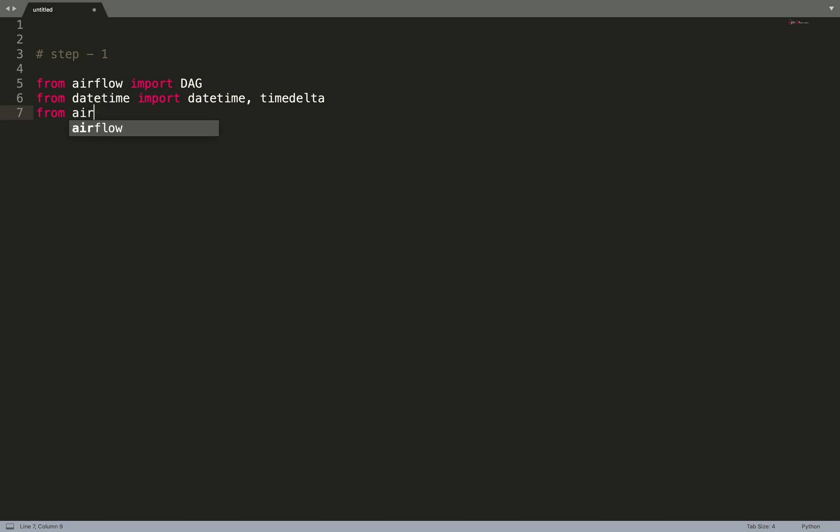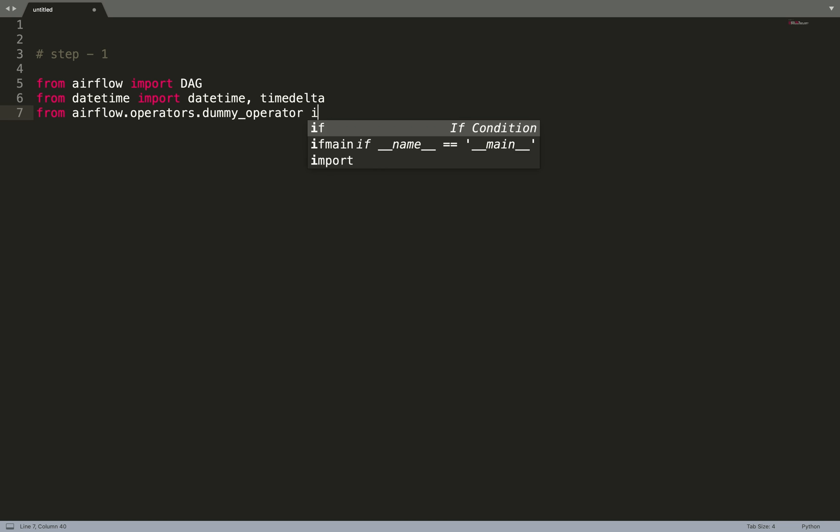So from airflow.operators.dummy_operator import DummyOperator.